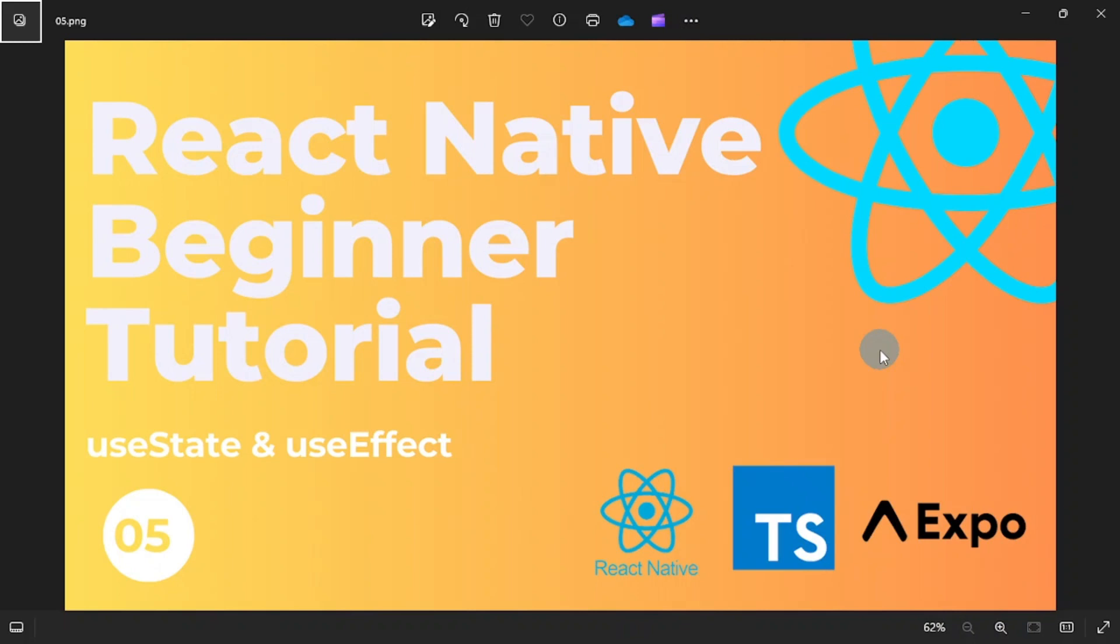Hello friends, this is Samuel once again from Sonnytech, and welcome to part five of our series. This time we're looking at what useState is and what useEffect is. If you are new to my channel and haven't subscribed yet, consider subscribing. Please like this video, share and comment as well. All right, so let's begin.